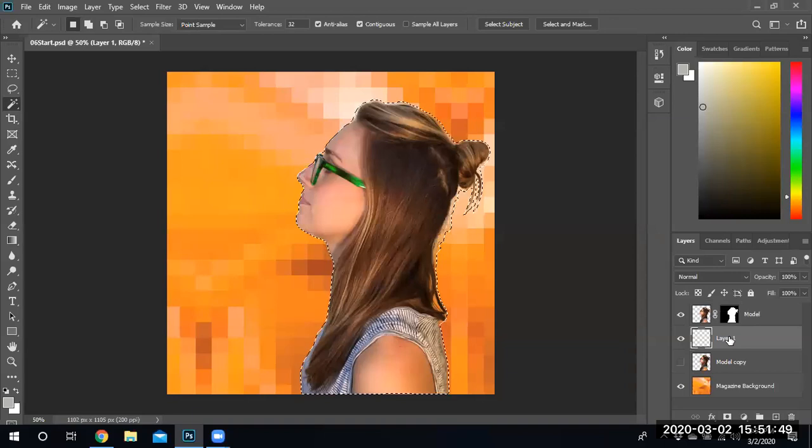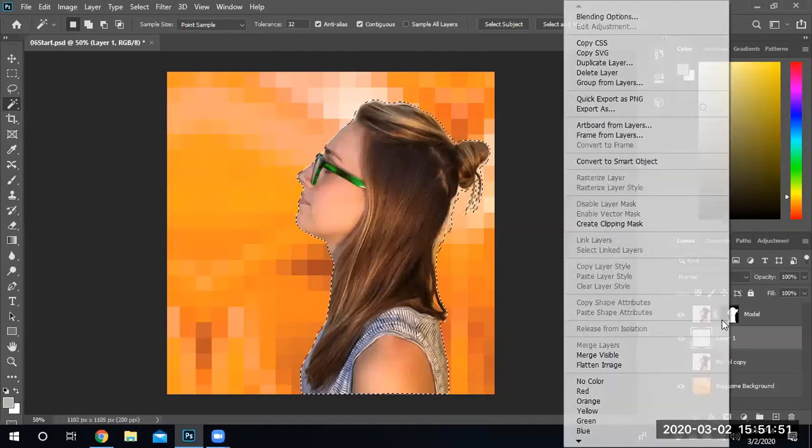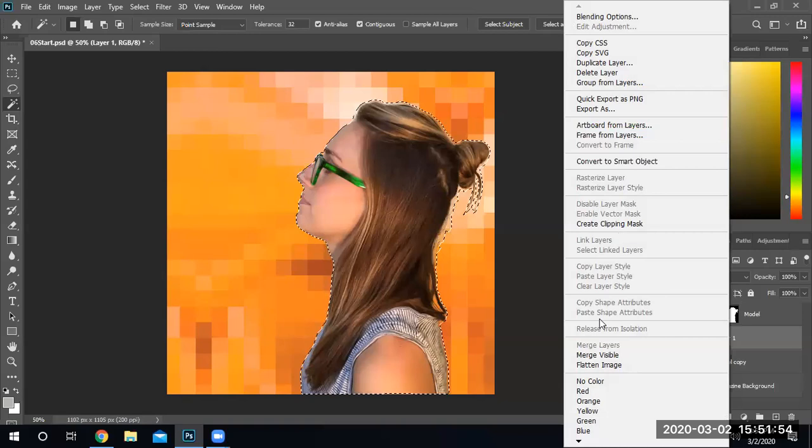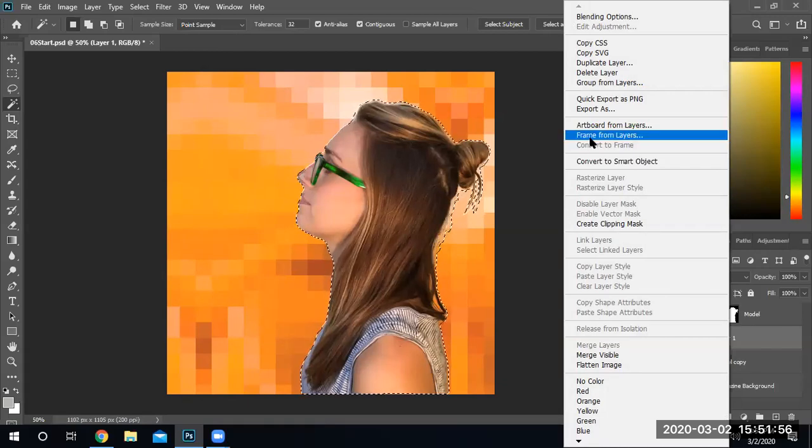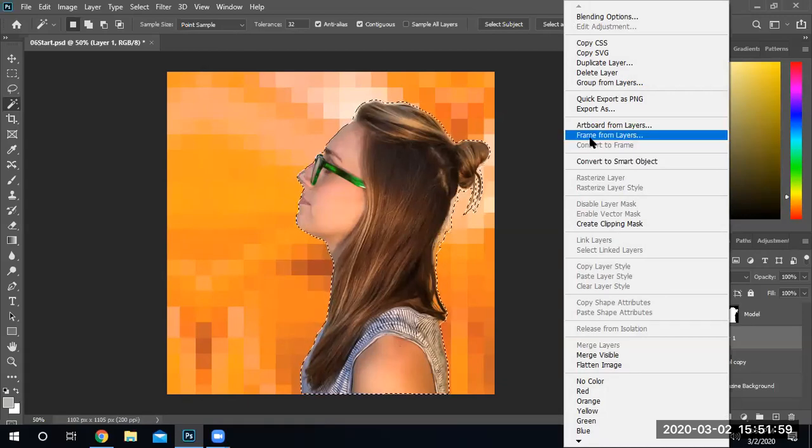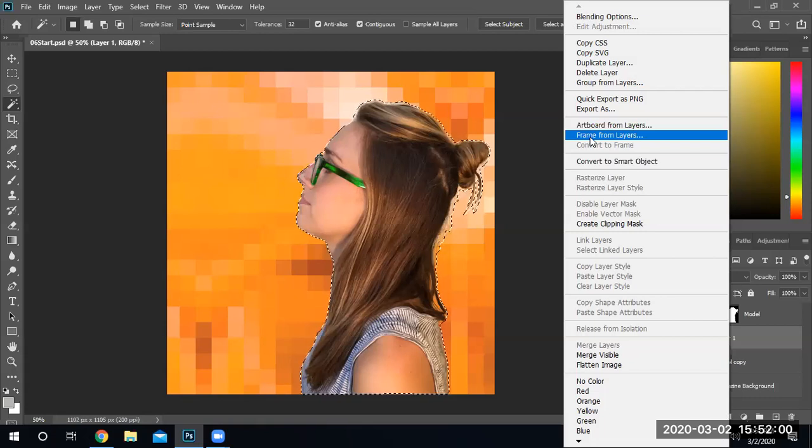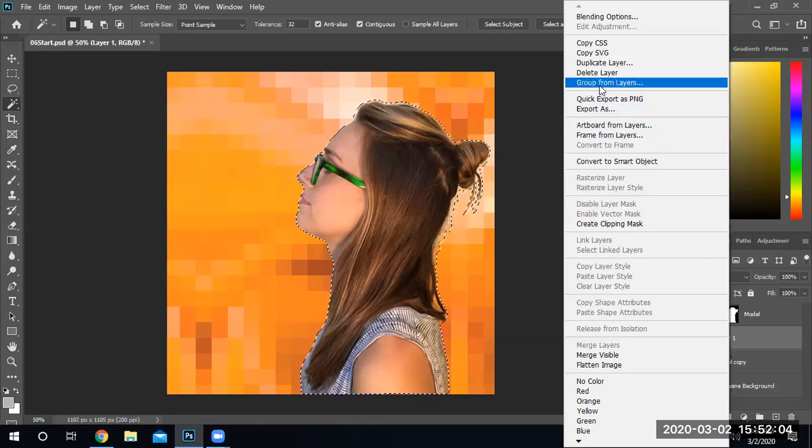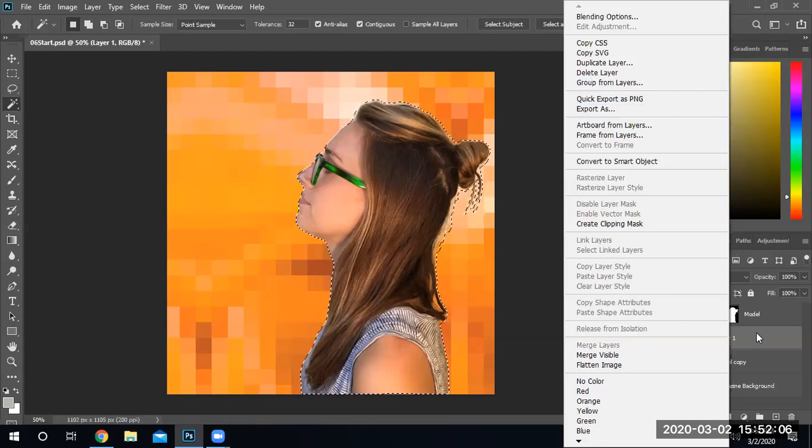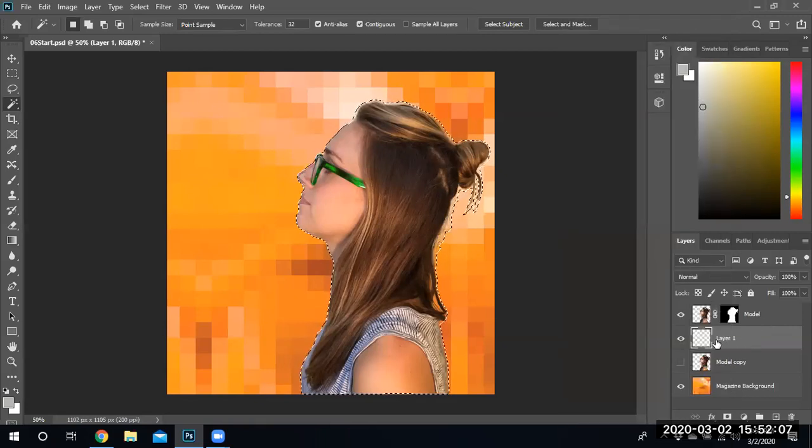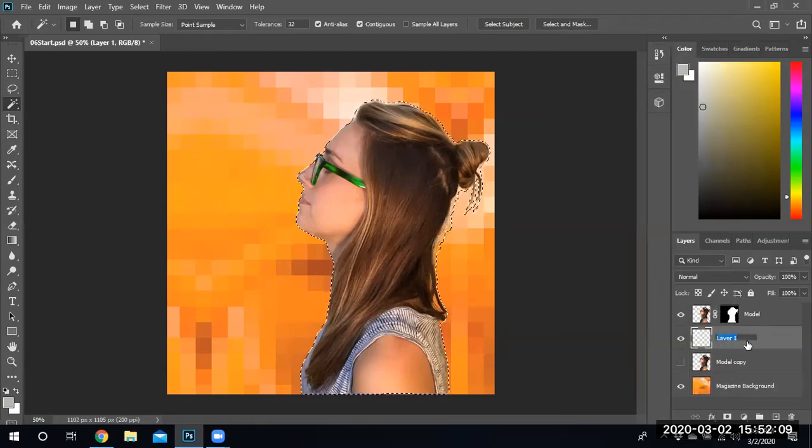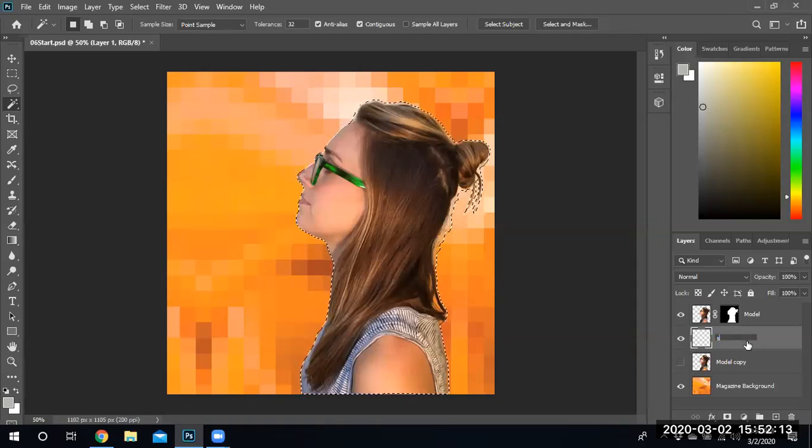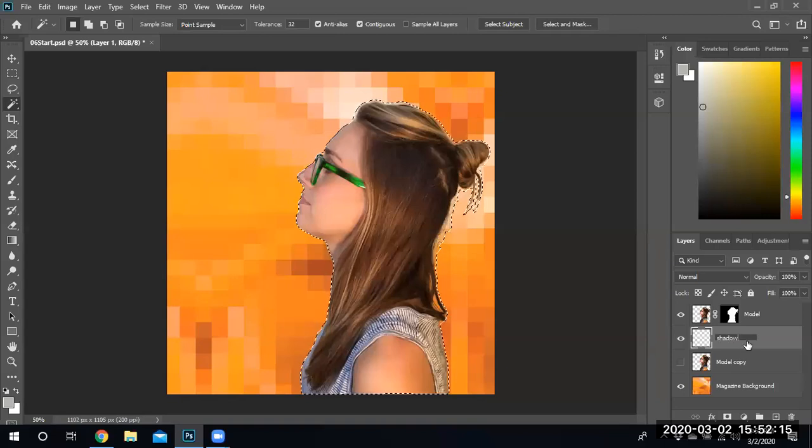I double click this instead of single click. I'm going to rename the layer. Give me one second. Let me find where it says rename layer. There we go. Layer. And this particular layer, we're going to call shadow.